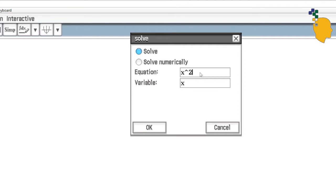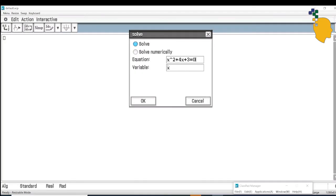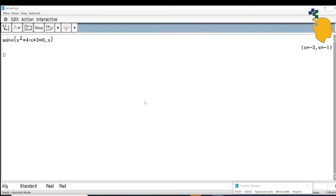In the equation section, let's write x squared plus 4x plus 3 equals 0. The variable is x, so leave it as x and click OK. The calculator will solve this equation for you. The answer is x equals negative 3 or x equals negative 1.